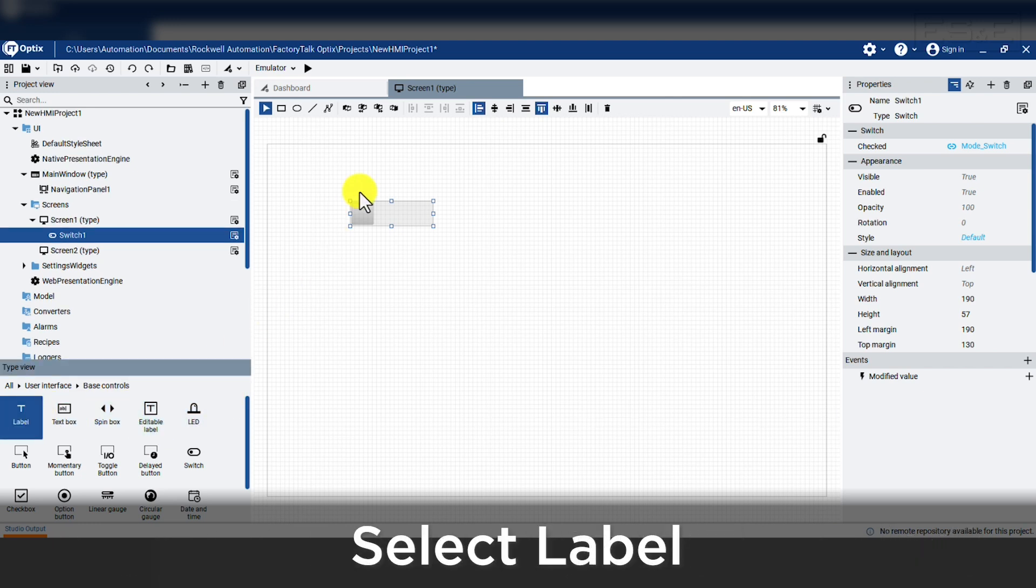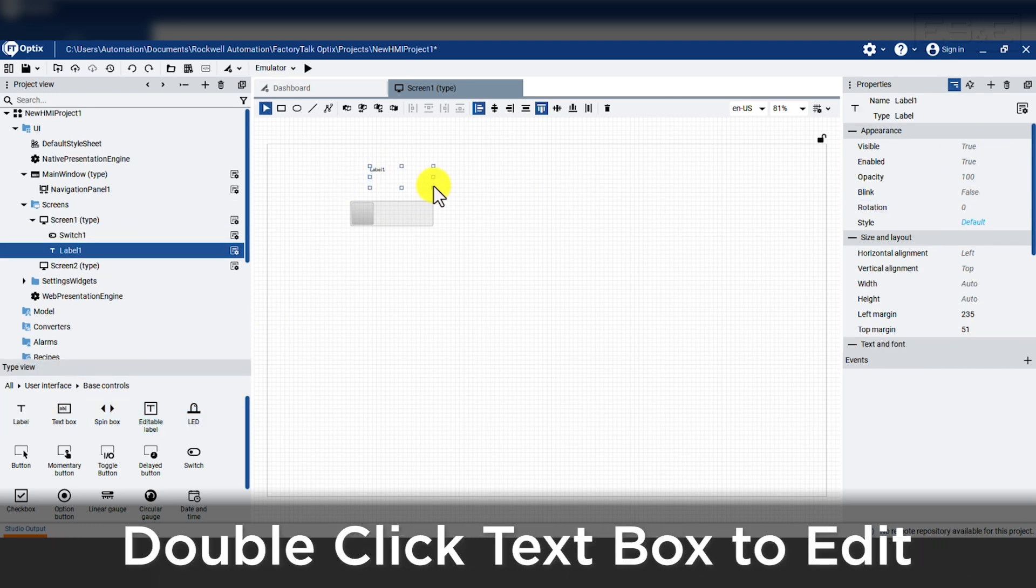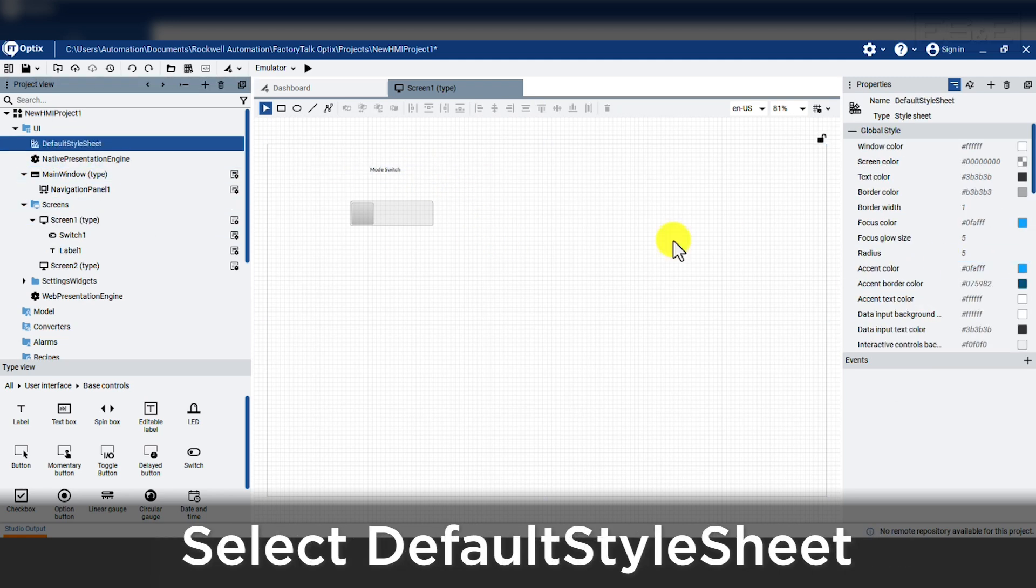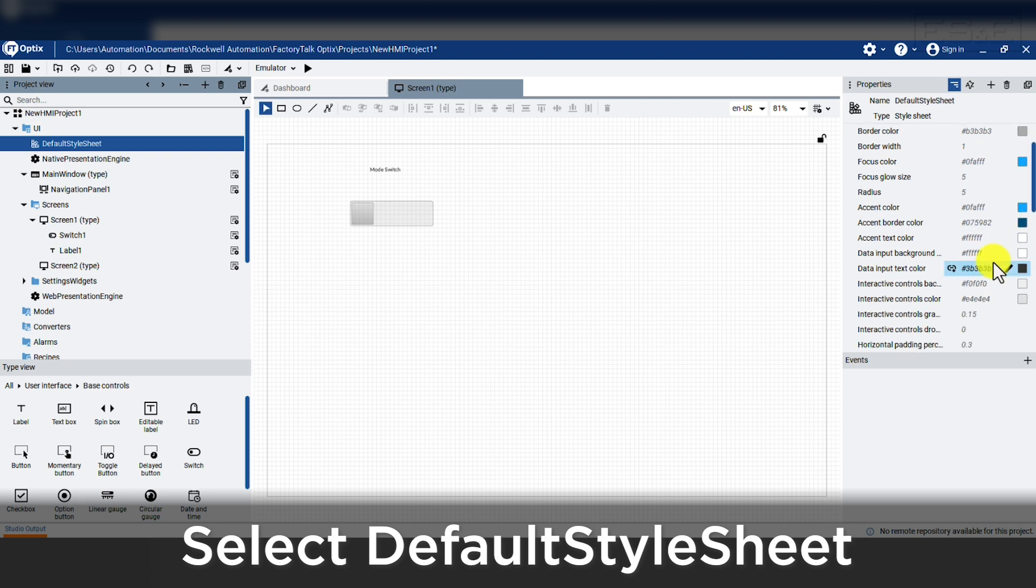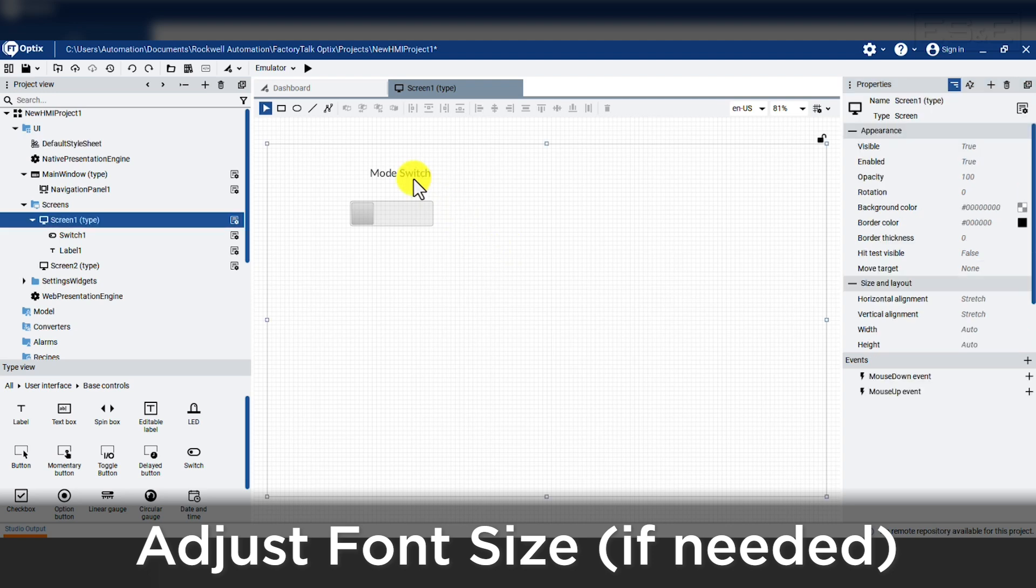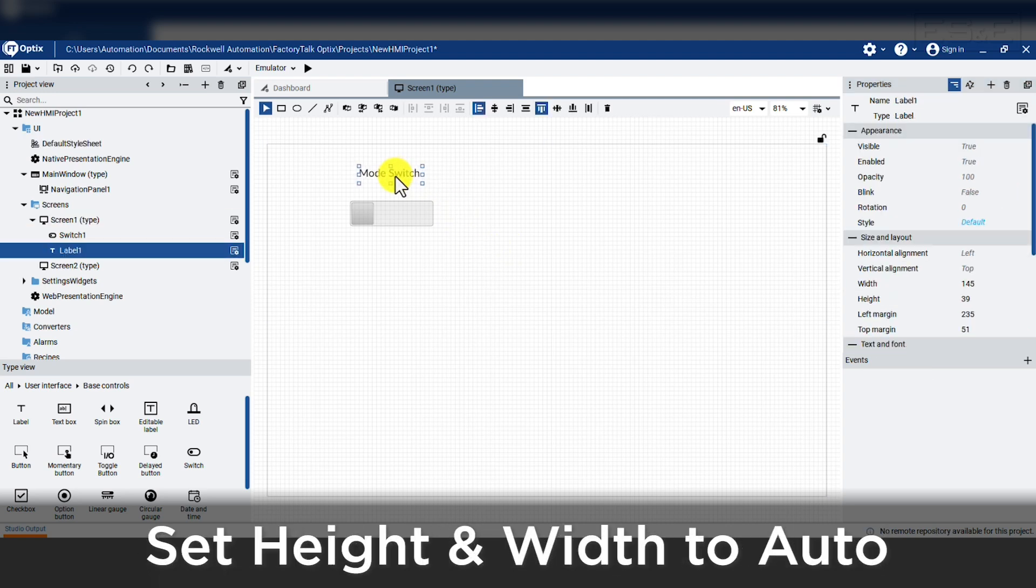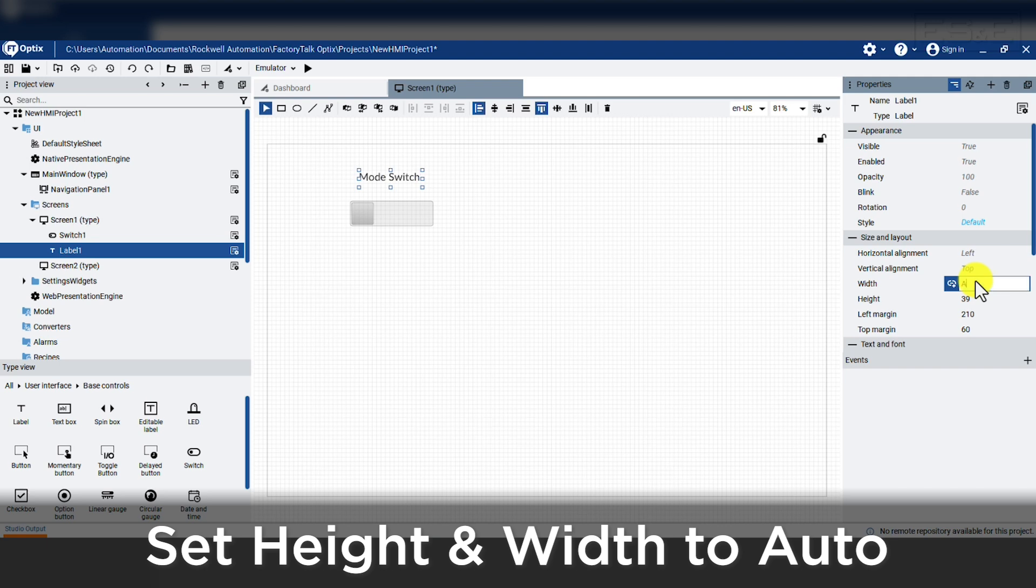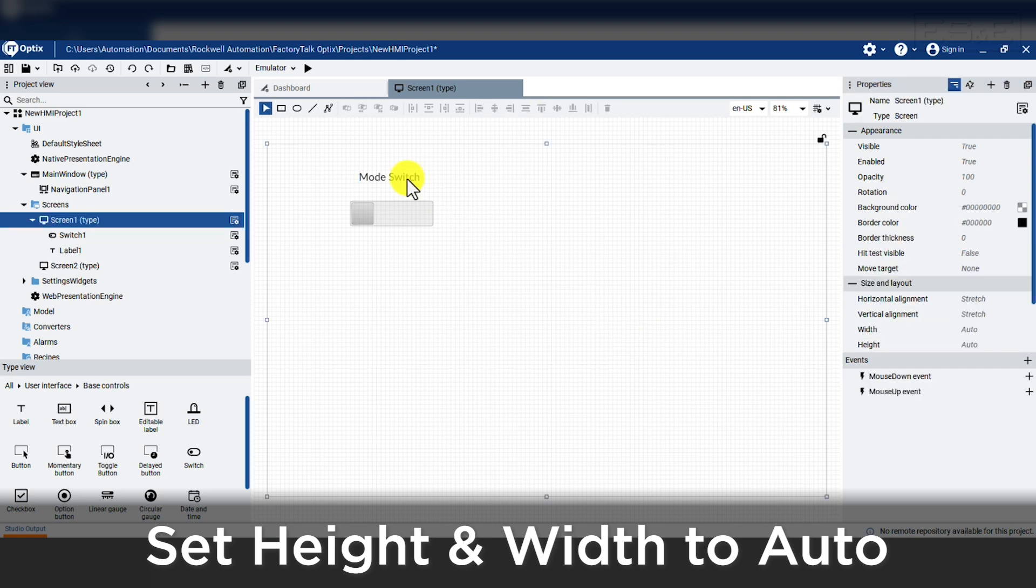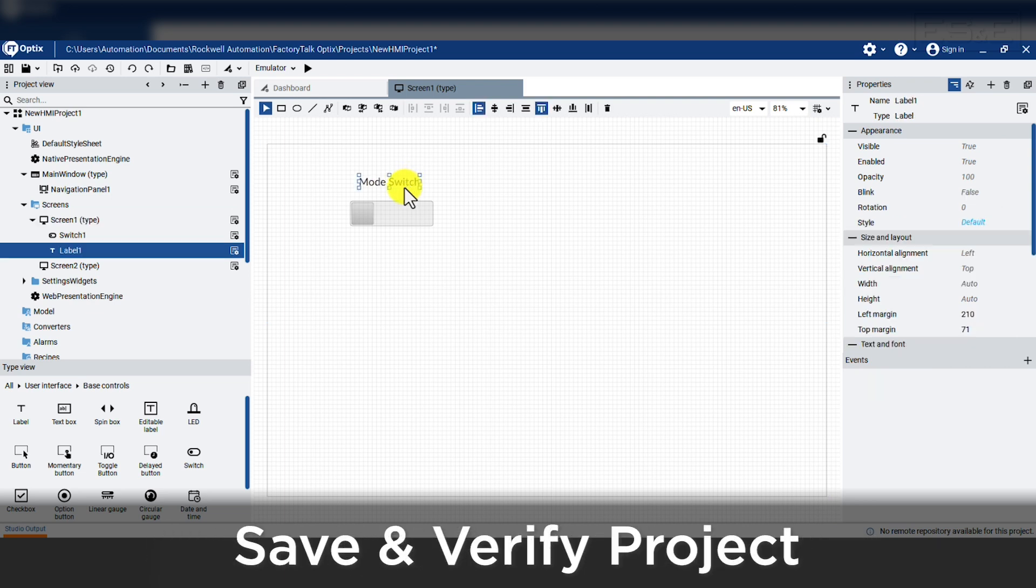We can then add a text box to label the switch. We double click in the text field and type in mode switch. But then we can also move to the default style sheet and increase the font size from 12 to 24. We will see our text will automatically update. We will also want to verify that the width and height are set to auto. If you see a value in these properties, you can simply edit the number and type in the word auto. This will fit the box to the text typed into the box. Now we have finished adding objects to the screen so we should save our project.